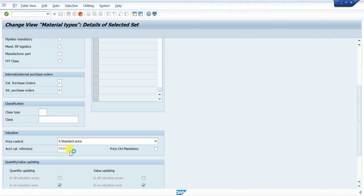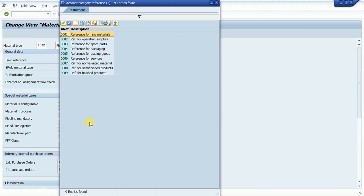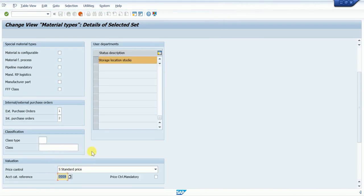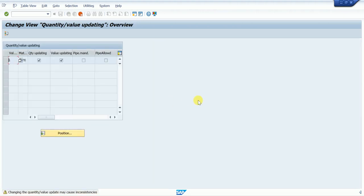Next is the item category — it is currently set to 0009 for finished goods as the standard assignment. When we do the next step in the OBYC setting or valuation class, we will understand the account assignment reference at that time. This is the most important part. After that, press Enter and Copy.